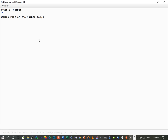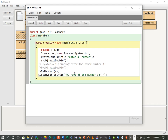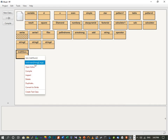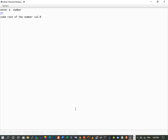Similarly, we can use the cube root function — cbrt. We change the function to Math.cbrt(a) and the print statement to "Cube root of the number is " + x. Running it with input 27: the cube root of the number is 3.